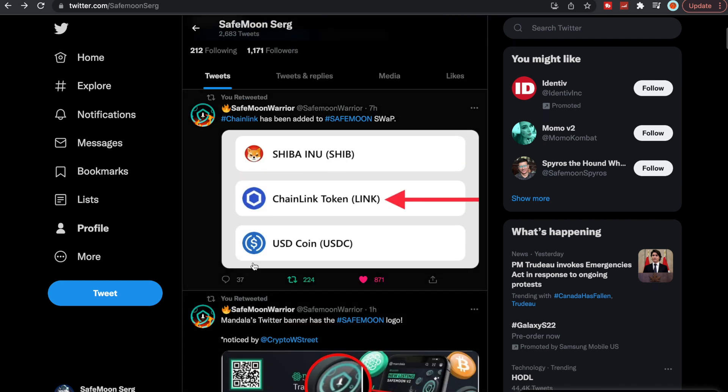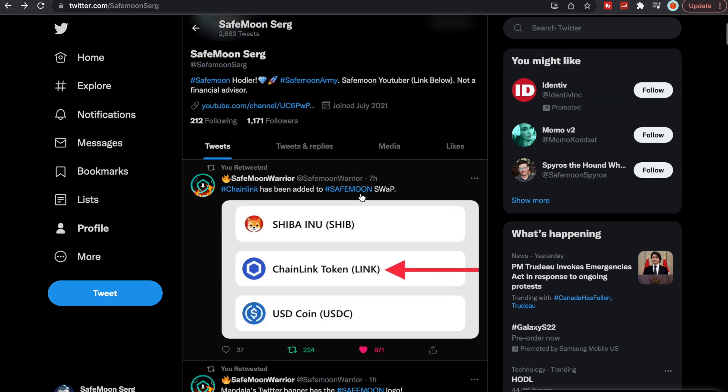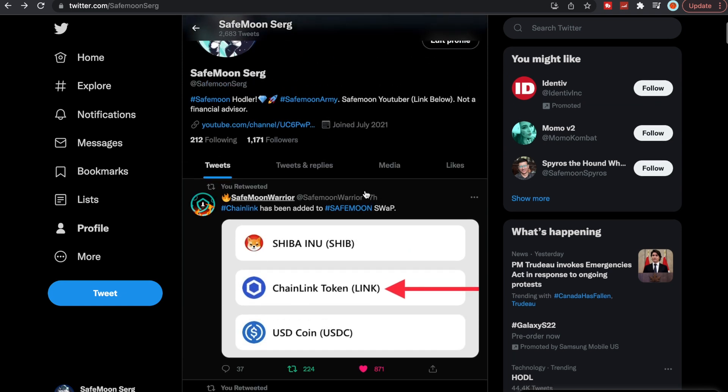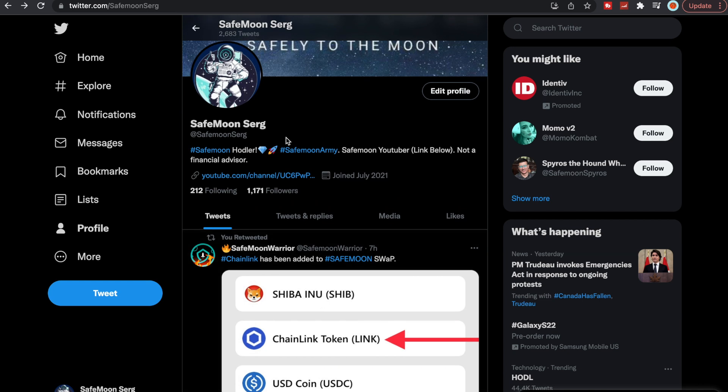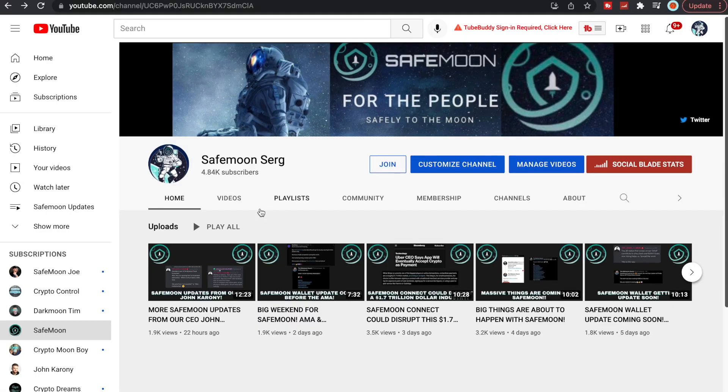And also, we have Chainlink token also listed now on the SafeMoon swap. If you guys do not know, it's on the Ethereum side. Which is another great update that we didn't even see a lot of people miss that. If you have not yet, make sure to follow me on Twitter here at SafeMoon Surge. Again, subscribe, like, comment and share. And I will talk to you all in the next one.